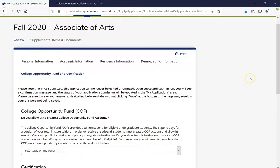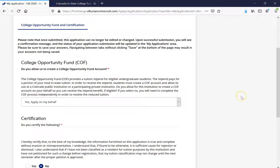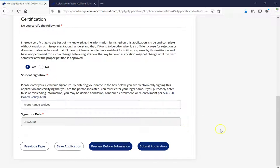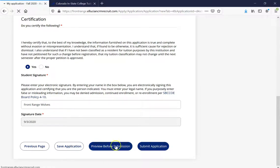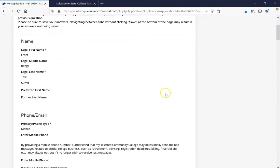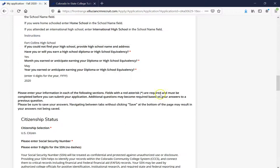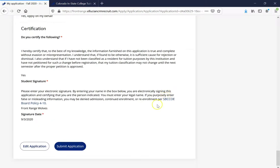This is going to bring us to our last stop. It's going to ask about the College Opportunity Fund. As a Colorado resident, Colorado provides the College Opportunity Fund stipend to help assist you, so clicking Yes, Apply on My Behalf is the best option. Then lastly, it's going to ask for your certification — this is just to certify that all the information you've entered is correct and to the best of your knowledge. Go ahead and click Yes, put your student signature, and if you want, preview before submission to make sure everything looks correct. If everything looks good, go ahead and submit the application.